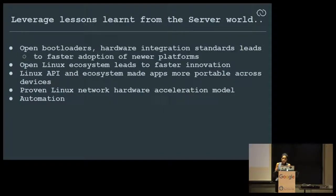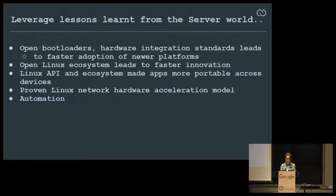It was about leveraging lessons from the server world: open boot loaders, getting more platforms adopted in an easier way, and an open Linux ecosystem and Linux API that would help your apps move to different Linux devices.